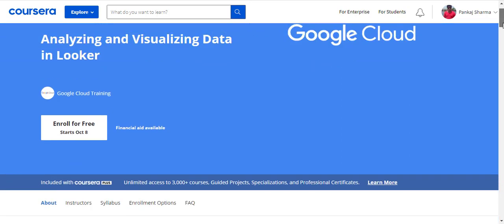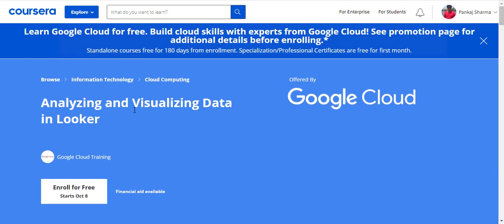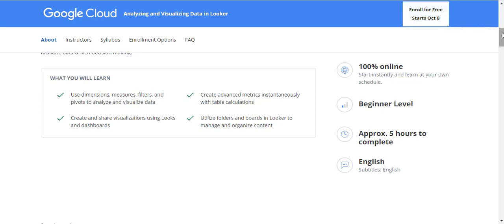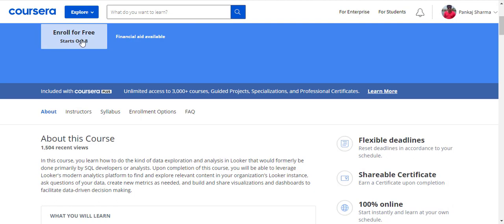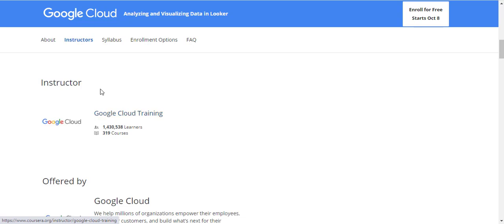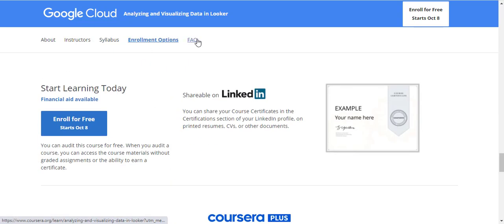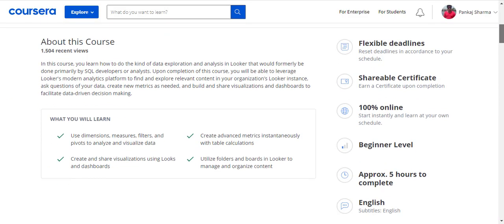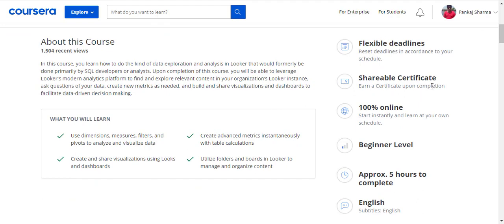For standalone courses I don't have to use my credit card — the enrollment is very simple and will happen in seconds. This is the 'Analyzing and Visualizing Data in Looker' course, offered by Google Cloud. Before I click enroll, let me show you some things about this course: the About section, instructors, syllabus, enrollment options, and FAQs. This is a beginner-friendly course with flexible deadlines, a shareable certificate, and it is 100% online.